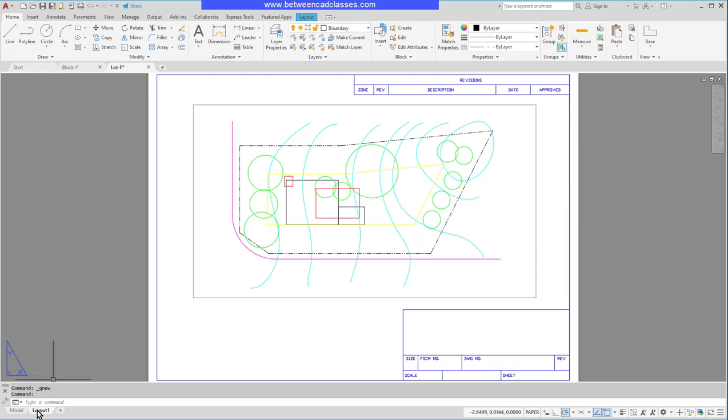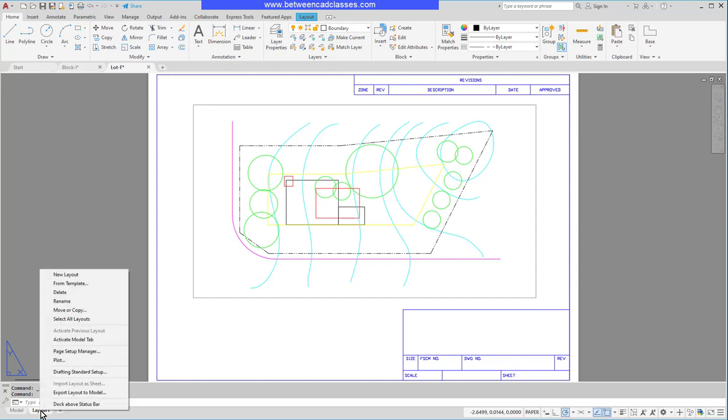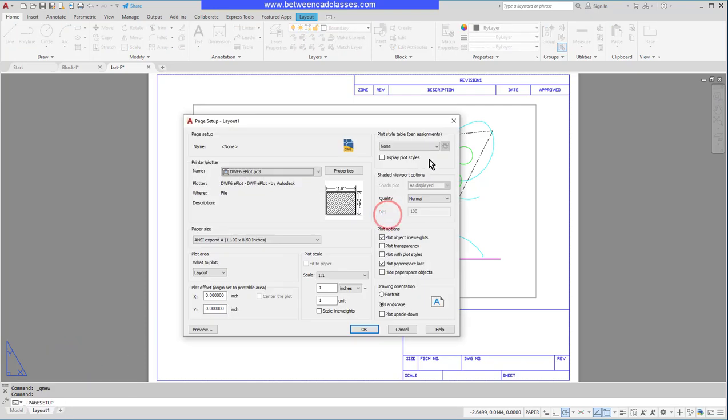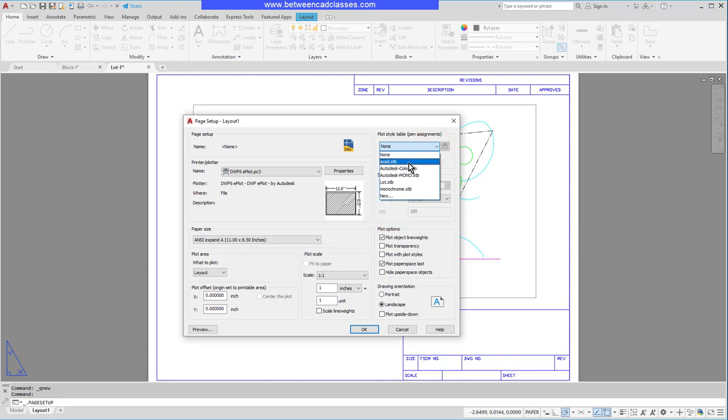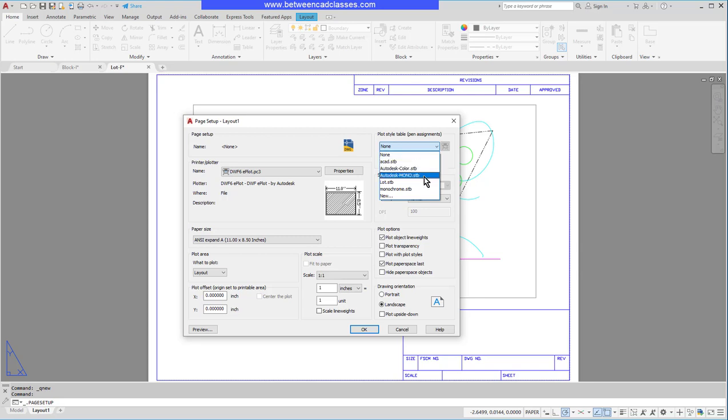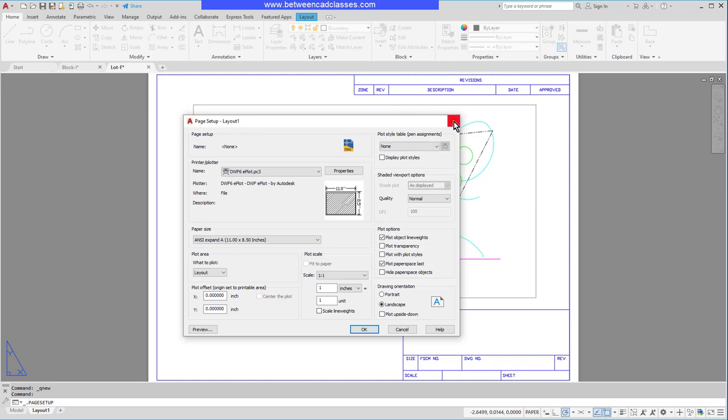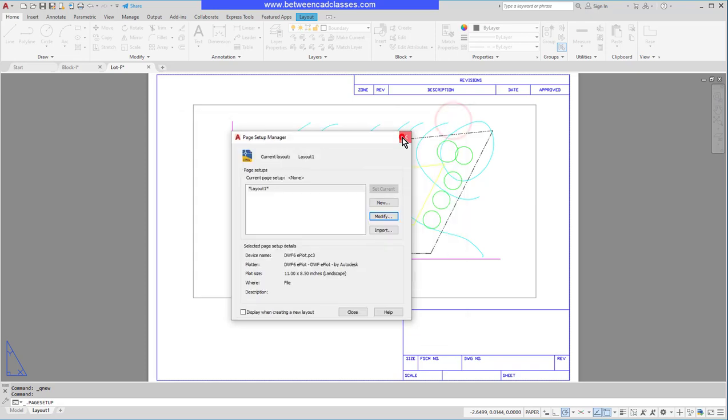Another is to use a named plot style table. So if I right-click on the layout tab here and go to page setup manager and click modify, I can see some named dependent plot style tables. These have STB extensions; color dependent ones have CTB. Now you can only do one per drawing—you can't add color dependent ones to this drawing because they already have named ones in there. Where do those come from?